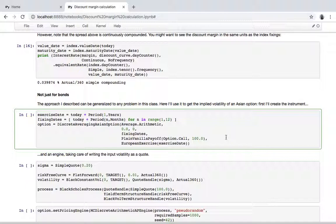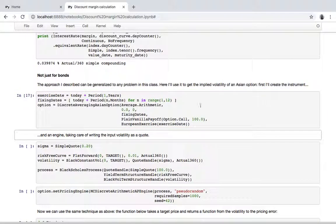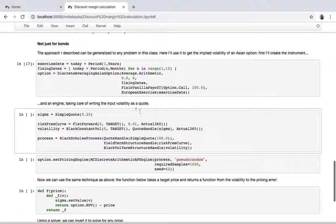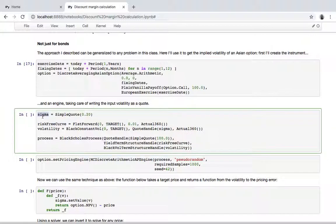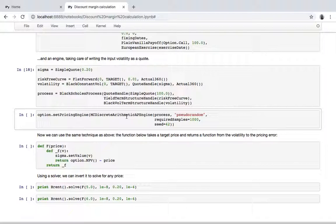For instance, a problem in the same class might be to find the implied volatility of an Asian option. Same thing: I create the instrument, I create an engine to price it, and I will pass the value of the volatility of the flat volatility I'm using as a quote. In this case, I create the engine—in this case it's a Monte Carlo one—I'm keeping the number of samples down. Well, this is probably too low for any real pricing, but it's just to speed up the calculations and to show them here.